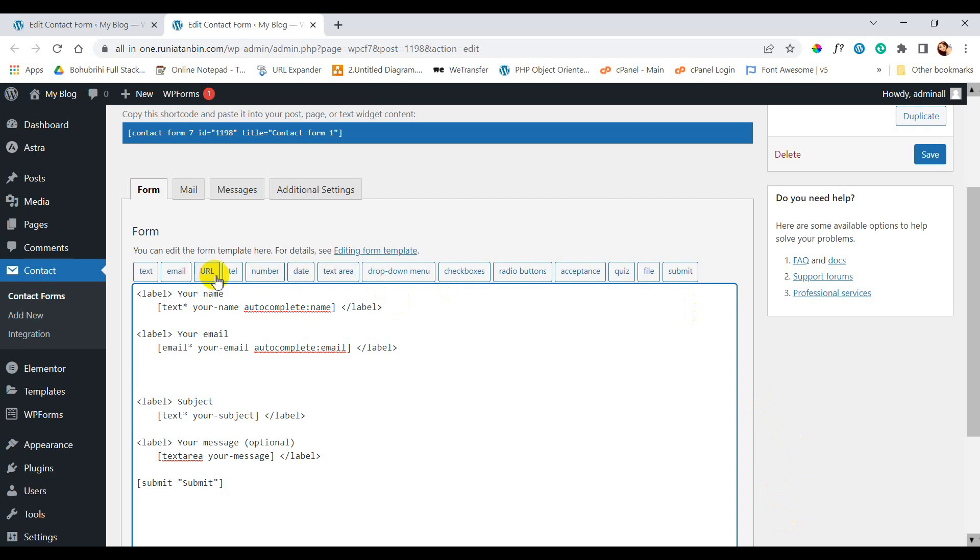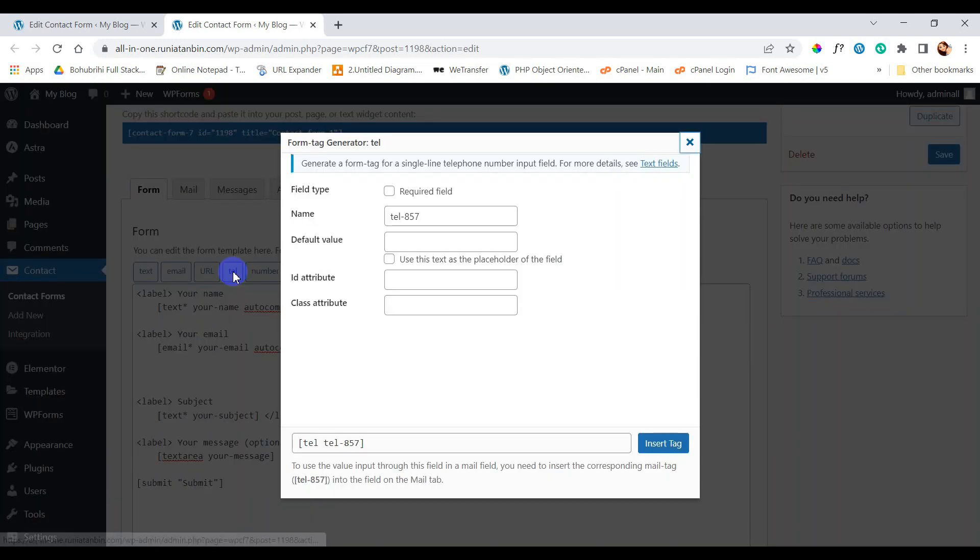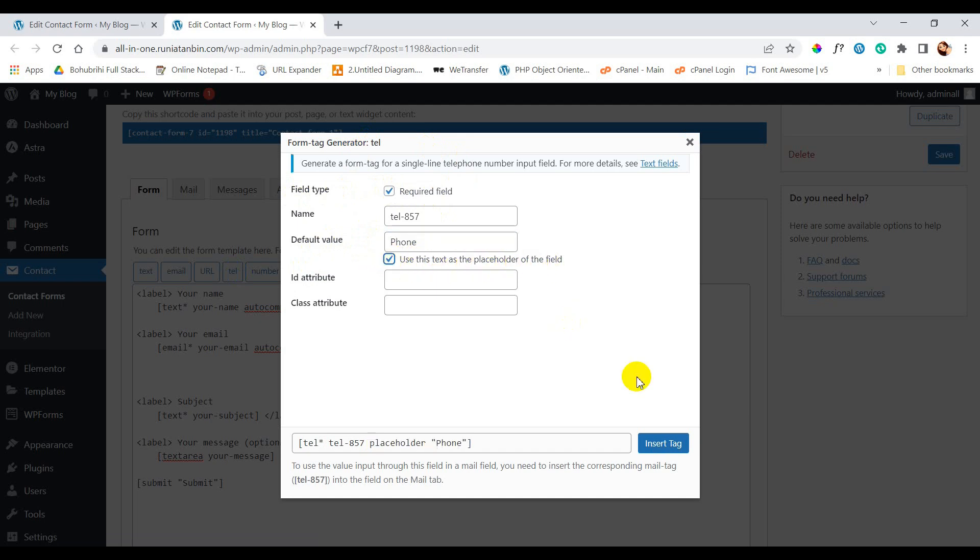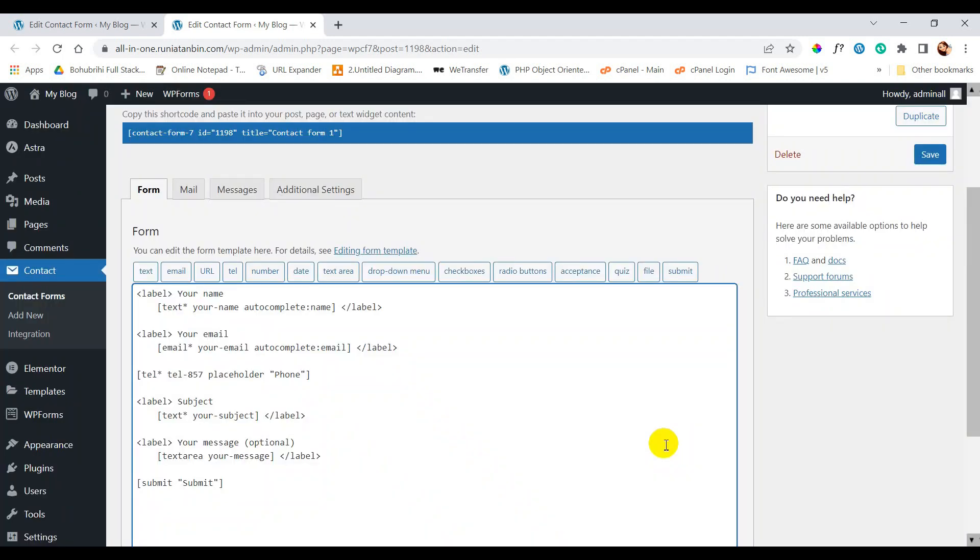Click on tel. Here you can see field type. If we click on required then this form will not be submitted without filling this field. And for default value we can write phone and the same thing we want to use as placeholder. Done.